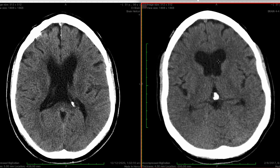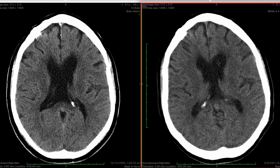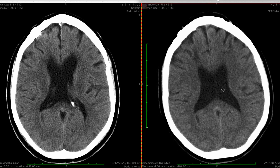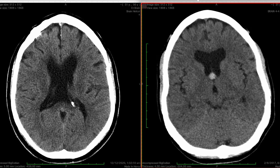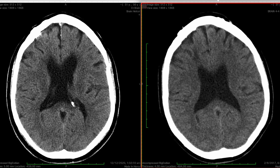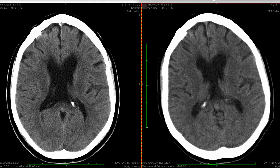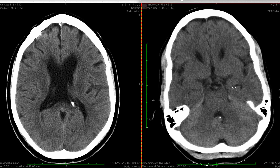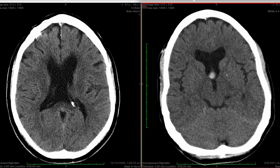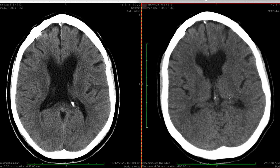You can see the frontal horn of the lateral ventricles here, the body, the trigone — the occipital horn is not dilated. And these are the temporal horns, and they are certainly not dilated. So we can be confident to say that there is no acute hydrocephalus.